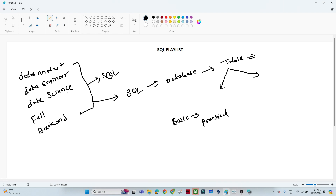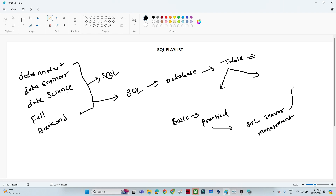In this video, one request is that you have to install SQL Server Management Studio on your own so that we can do practice. Once you do the practice, you will become familiar with it and be able to work in real-world environments as well, since you'll see similar things there. We will see how to download SQL Server and SQL Server Management Studio, so please do install that, and then we will continue and complete the SQL playlist.